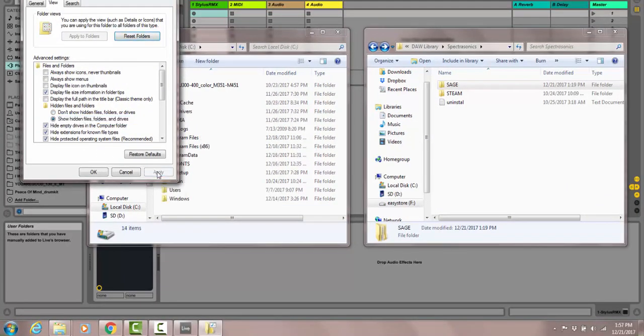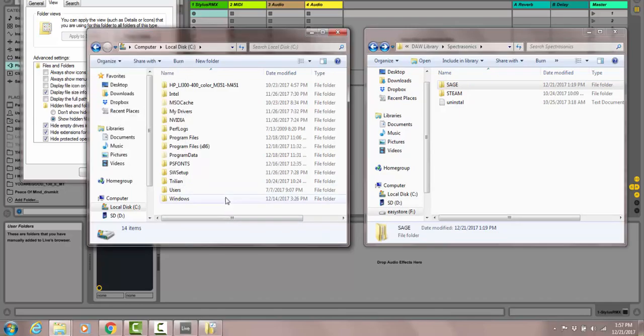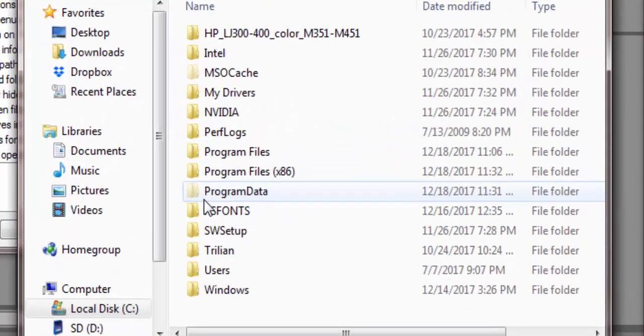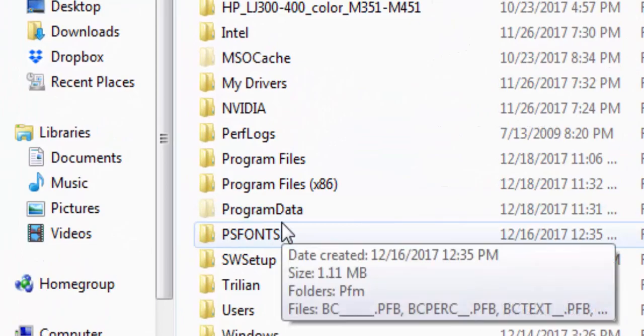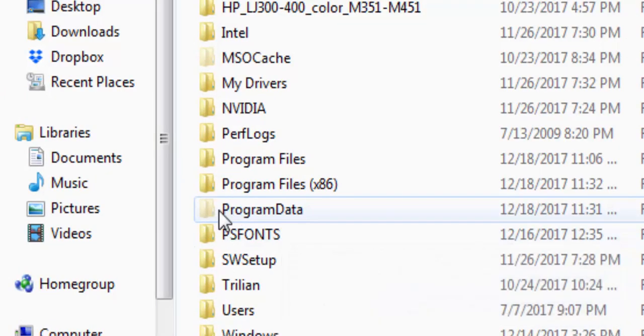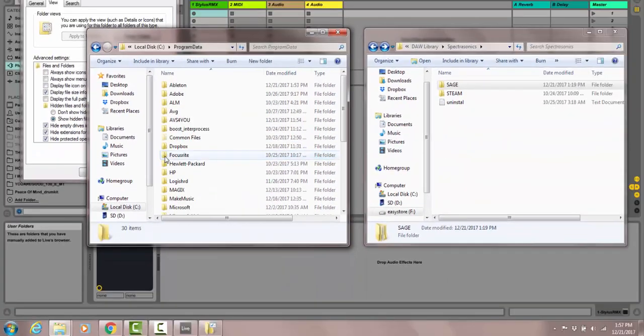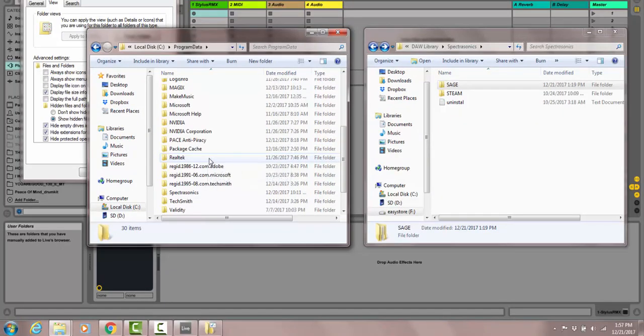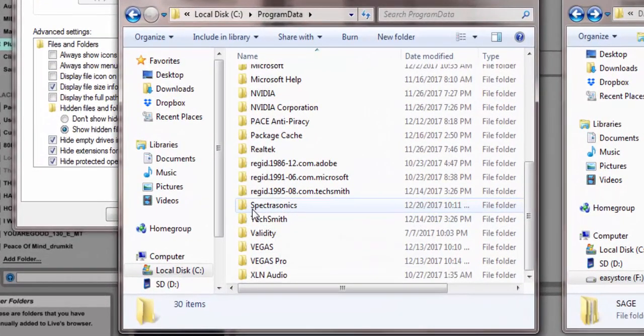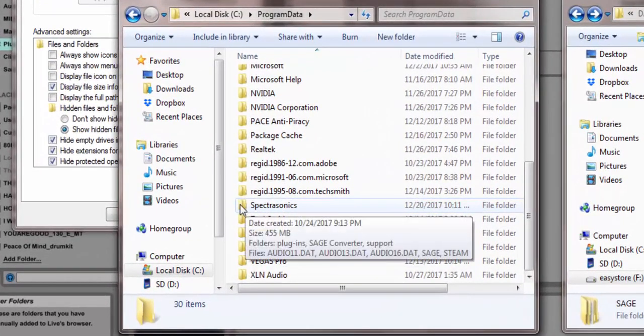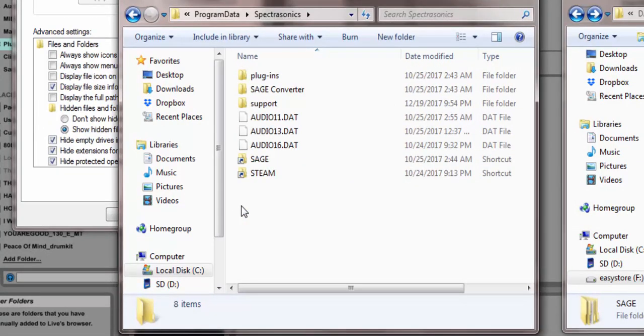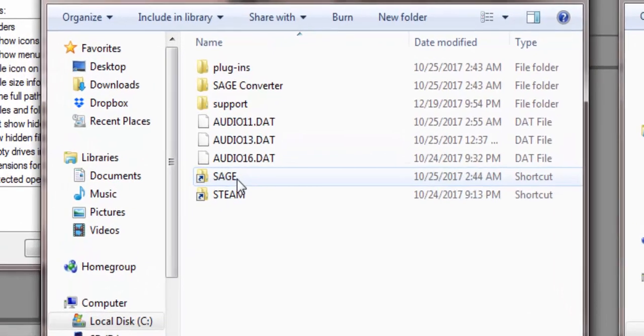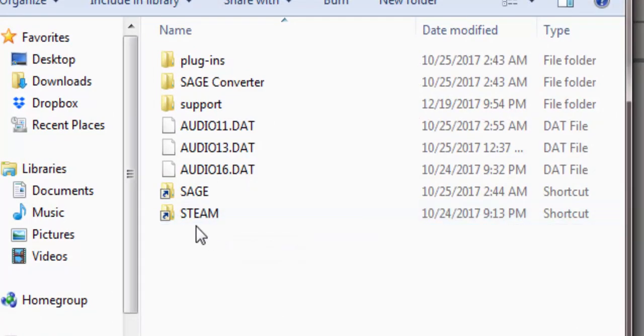When you come back to here, you have Program Data right there. You want to double click on Program Data and then scroll down to your Spectrasonics folder. Double click there. Here's where the difficulty came in.